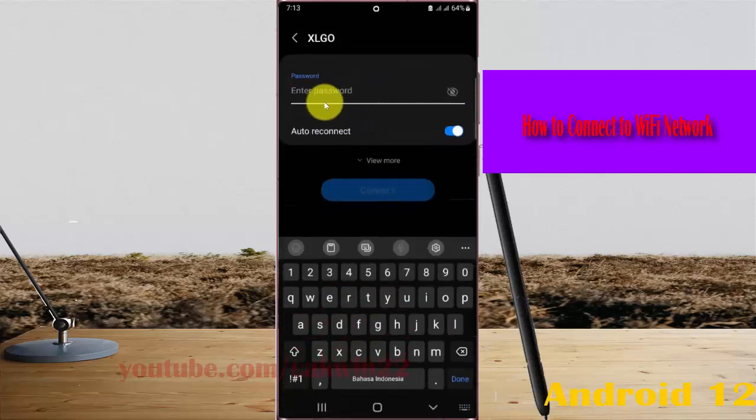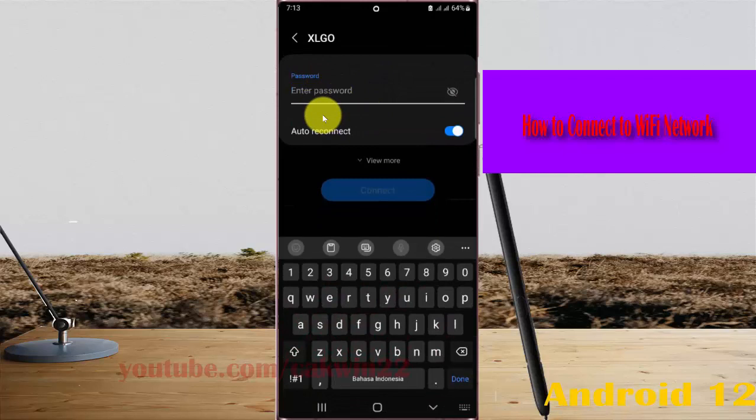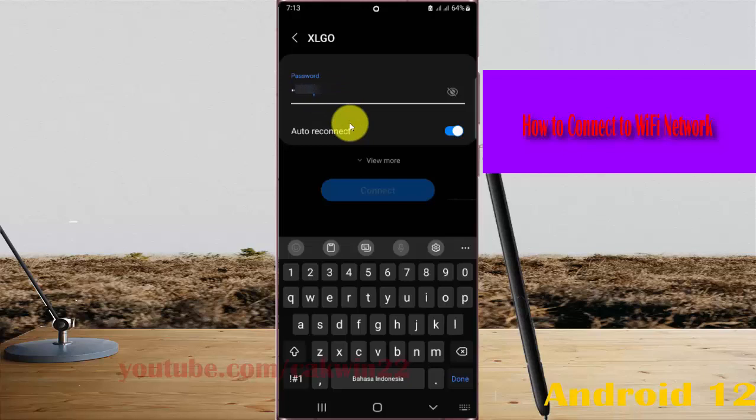Enter your WiFi password and then select the connect button.